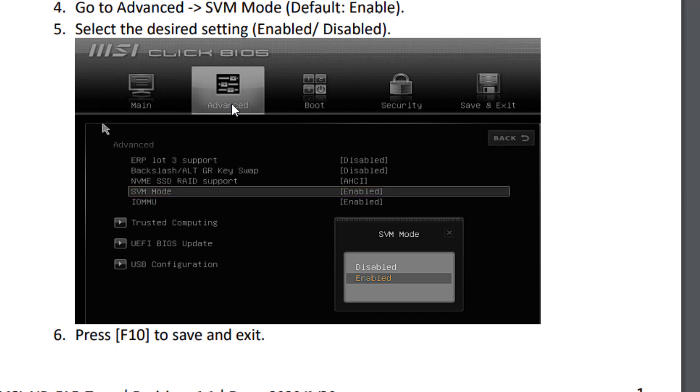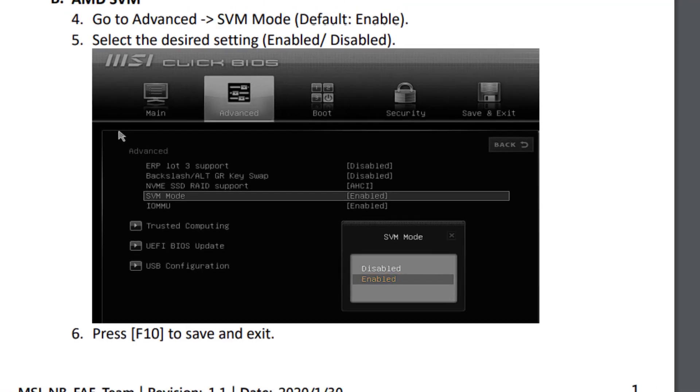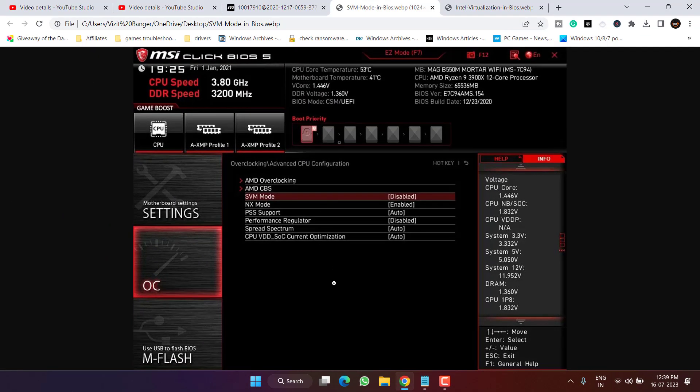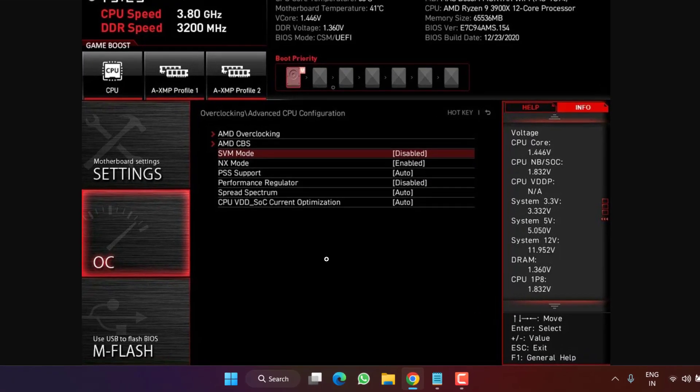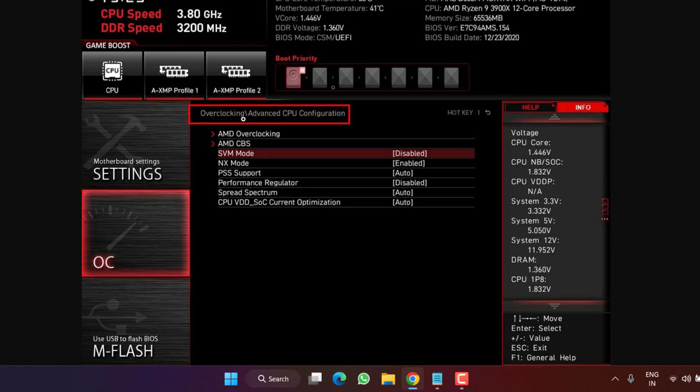For Intel users, they simply head over to BIOS menu Advanced mode. Sometimes it may be found in the Overclocking tab, and then Advanced CPU Configuration. And then you will find the option of SVM mode.